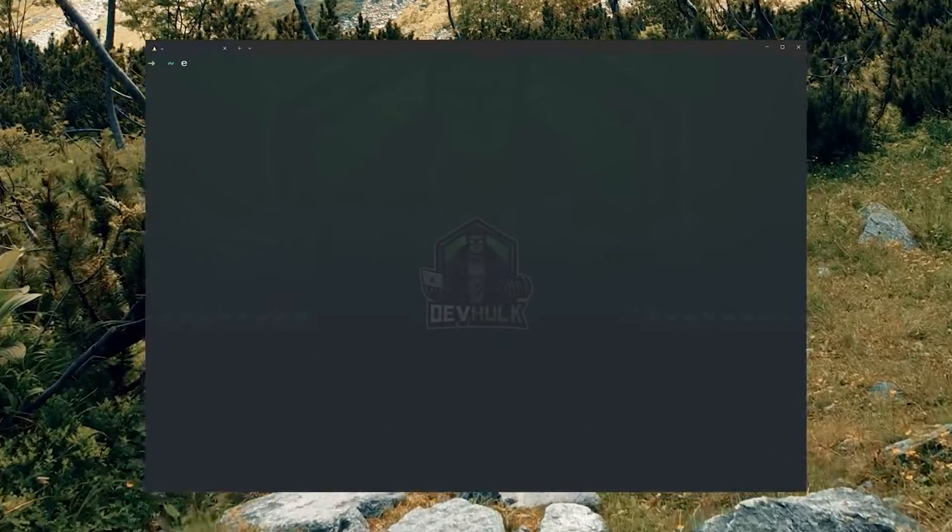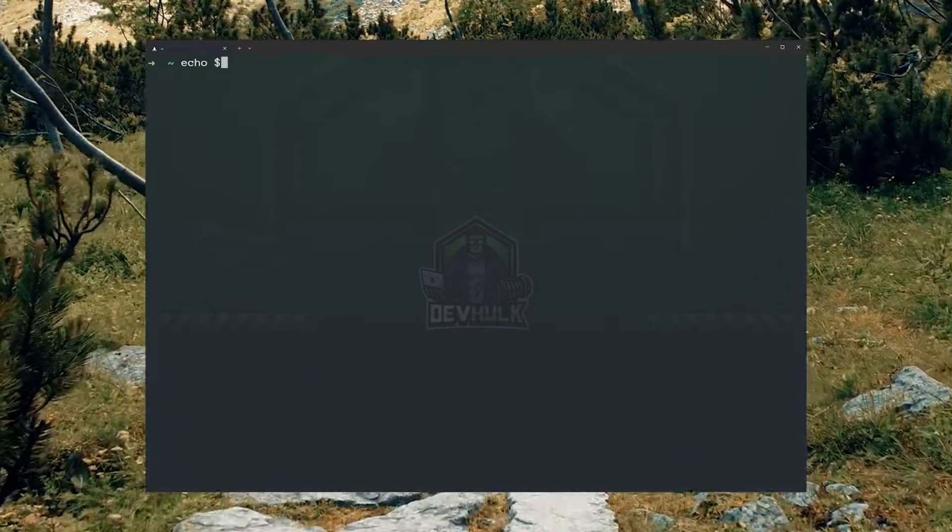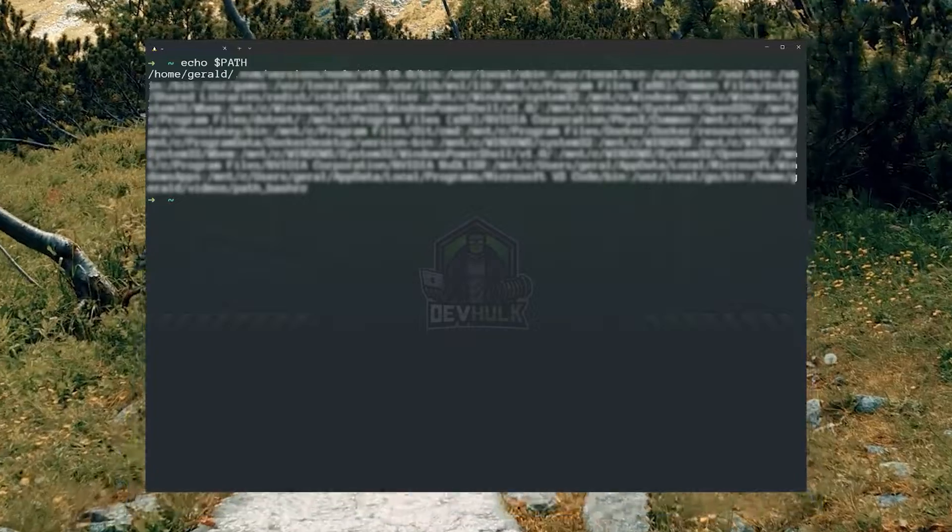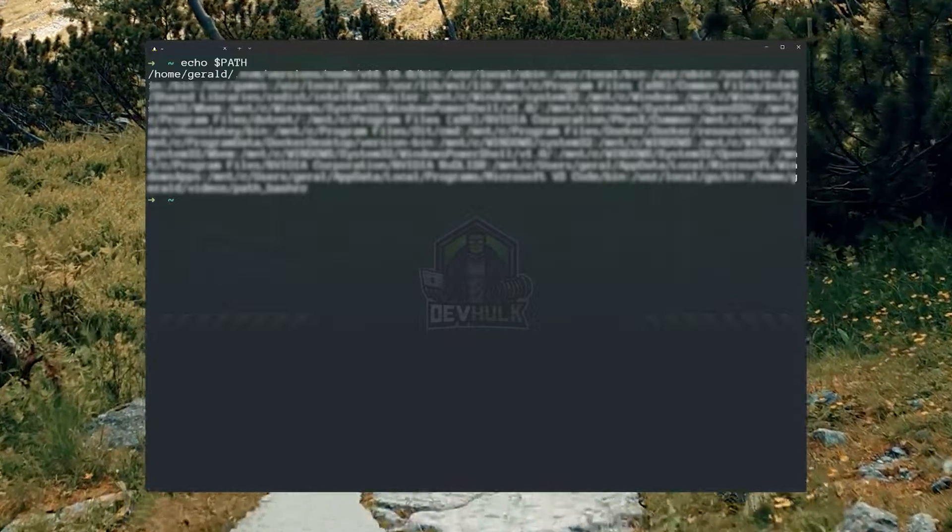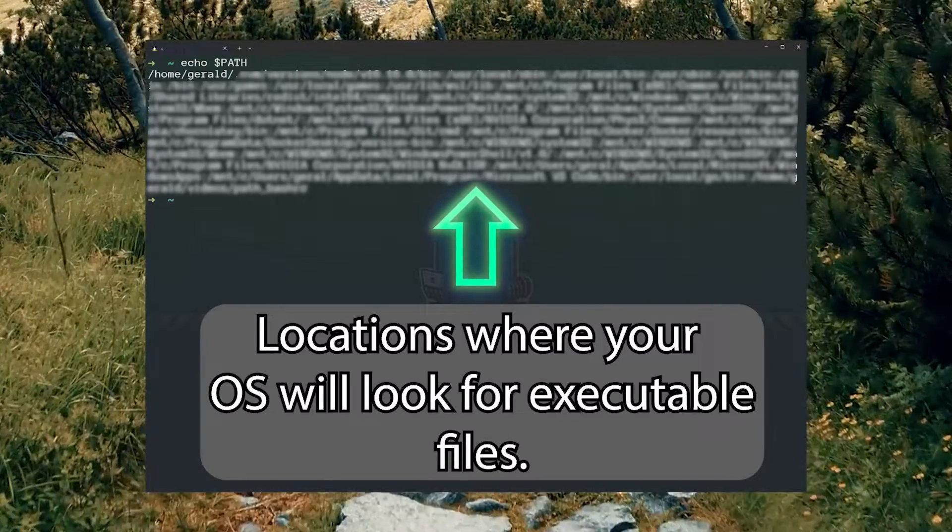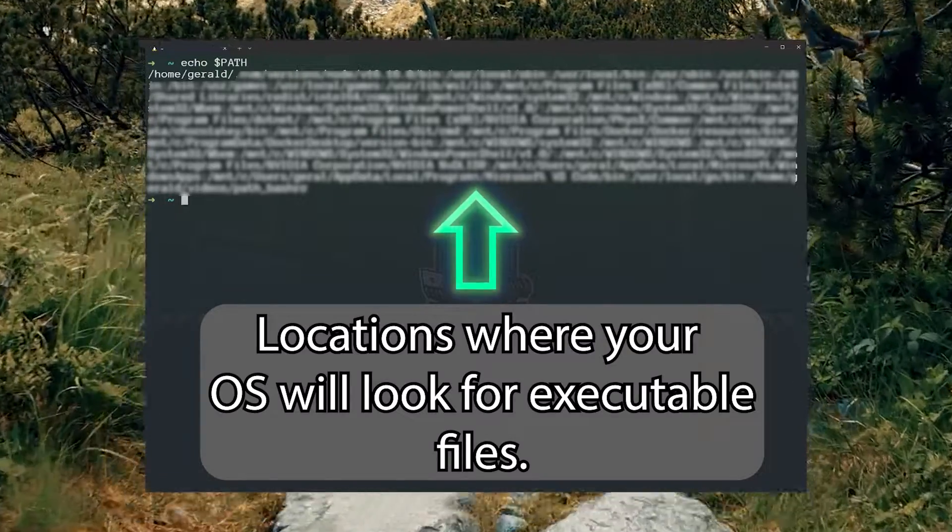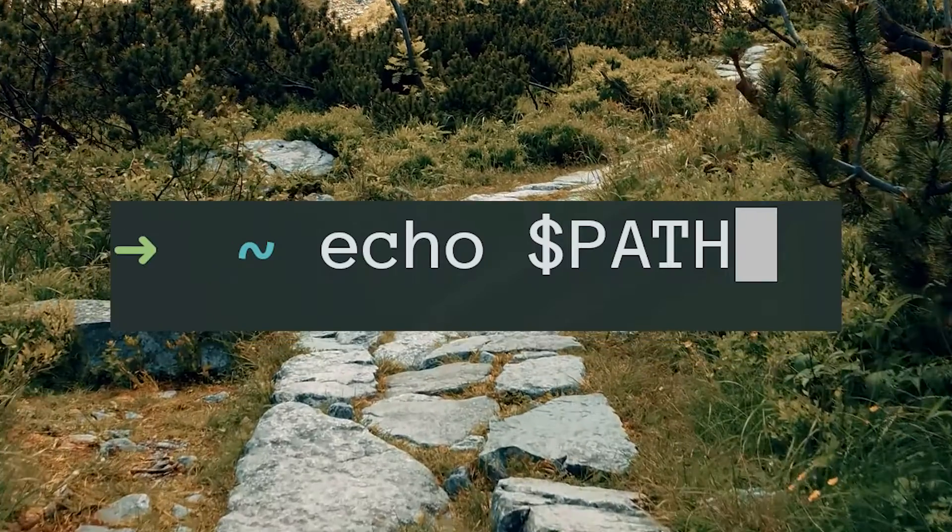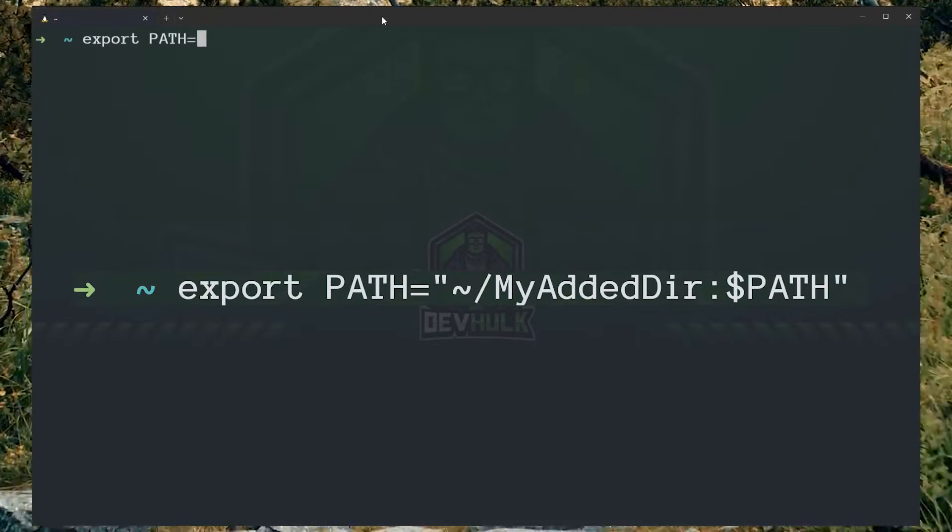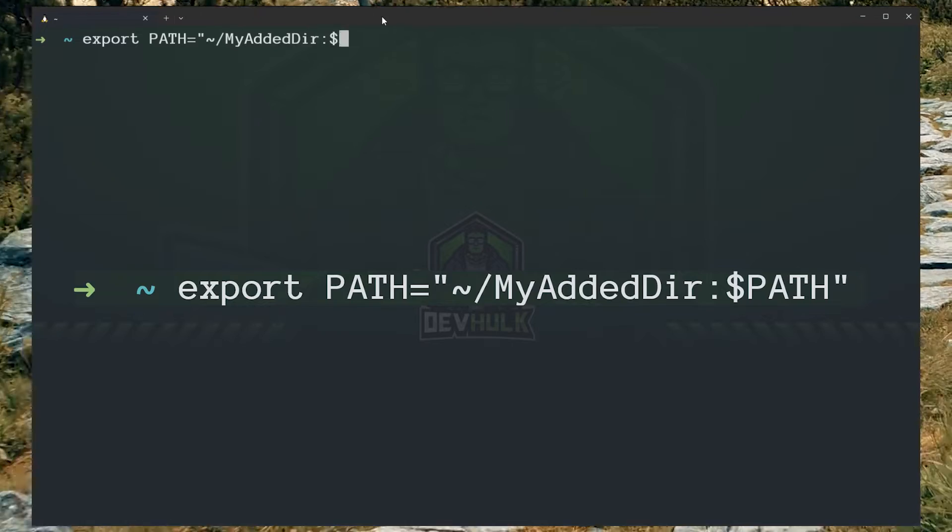One of which is how to use the bashrc to configure your path. Your path contains all the locations where your OS should look for executable files. You can see what's in your path by typing echo path. You can add to the path temporarily by using the following command.